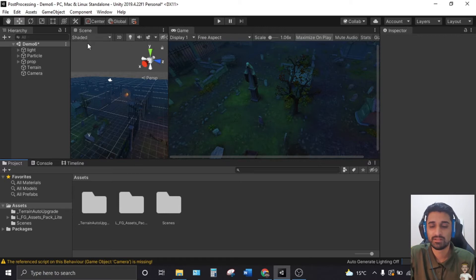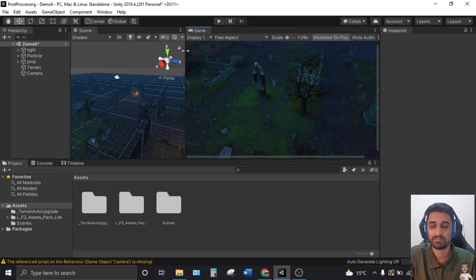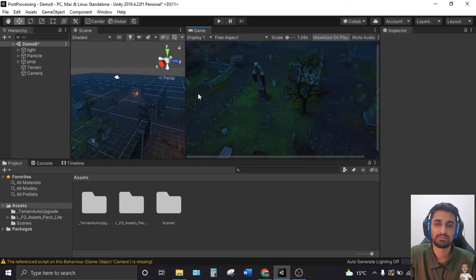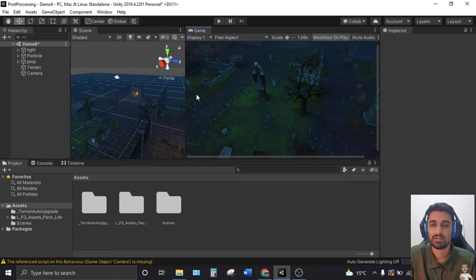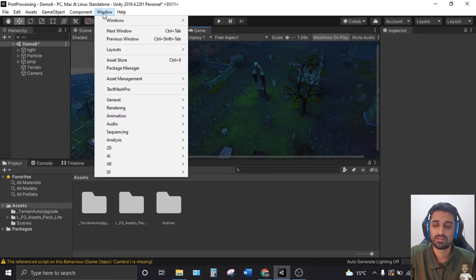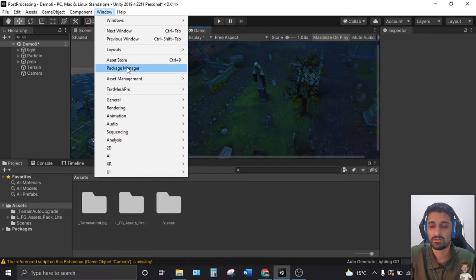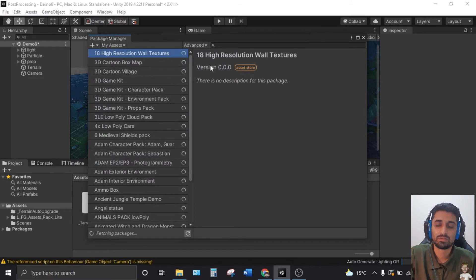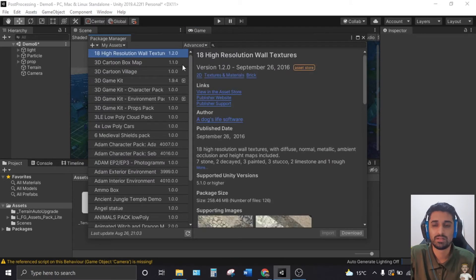First, what we are looking at is the main Unity display. Before, we had to go to Unity Assets and download and import those assets manually — but that's not the case anymore. We go to the Window menu and click Package Manager, where you will see all the assets you have added to your account.